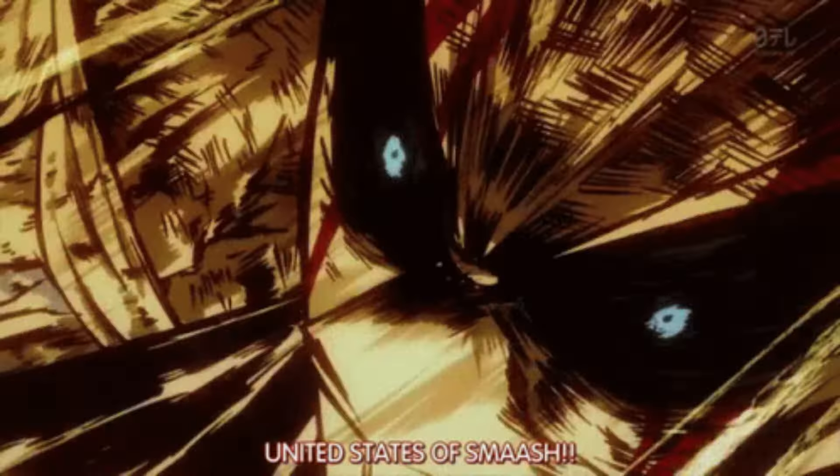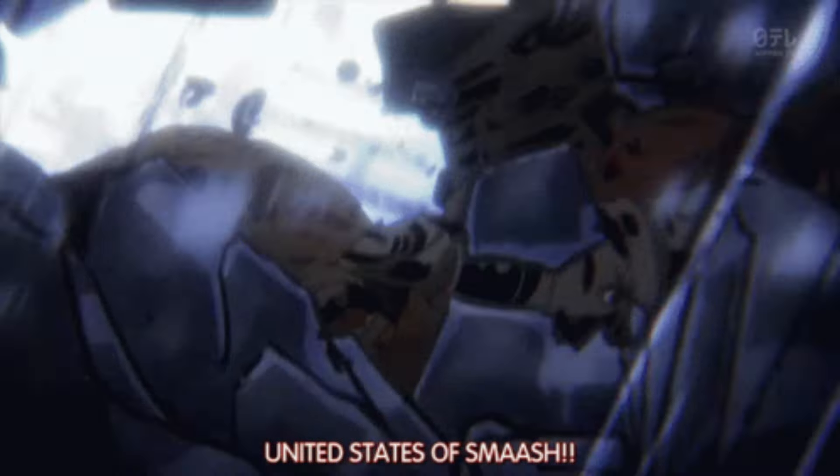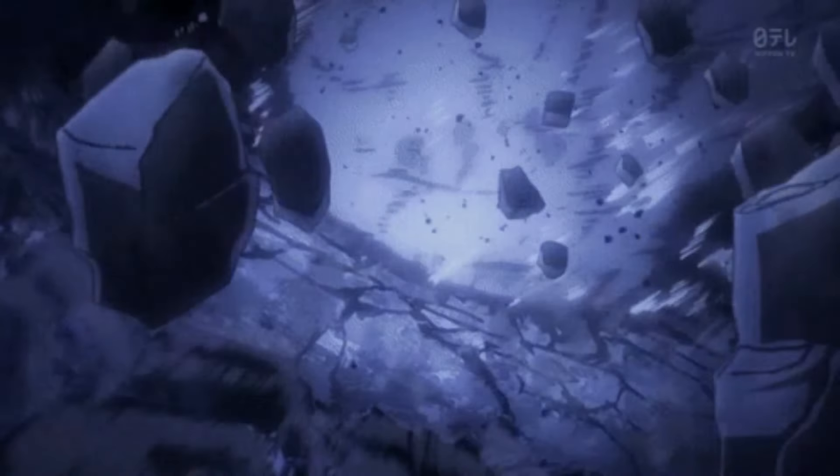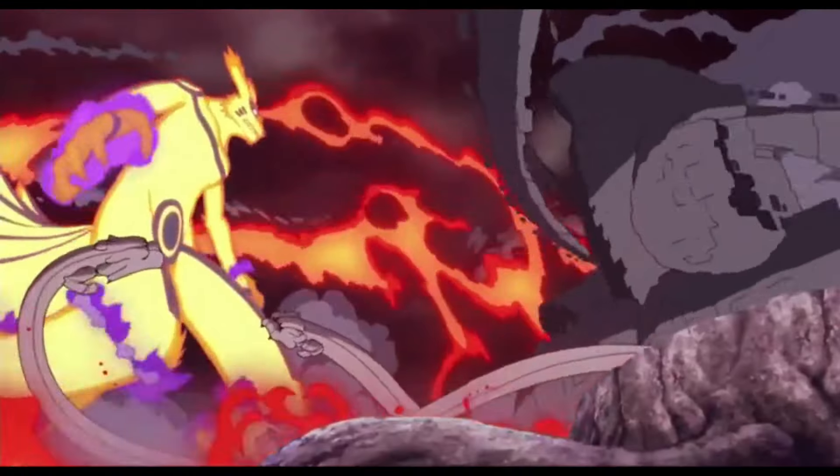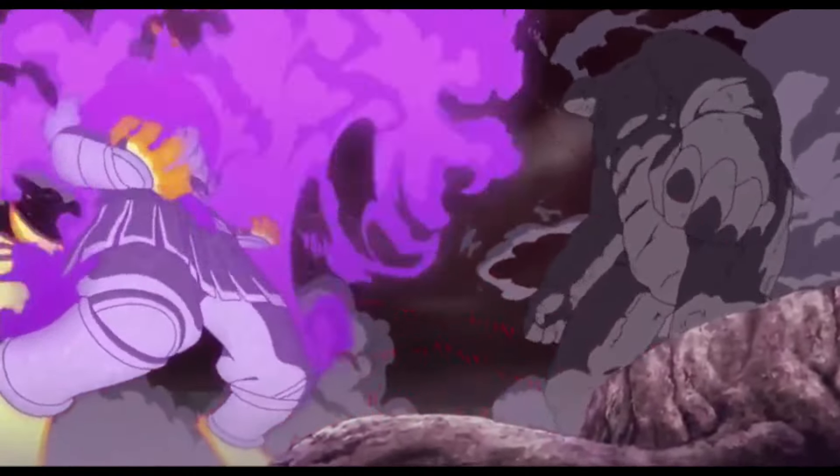Sasuke could do the same thing with a Chidori but you got to get close enough with that Chidori. All Might can just do it with the wind from his punch alone he can launch himself just by punching the air.